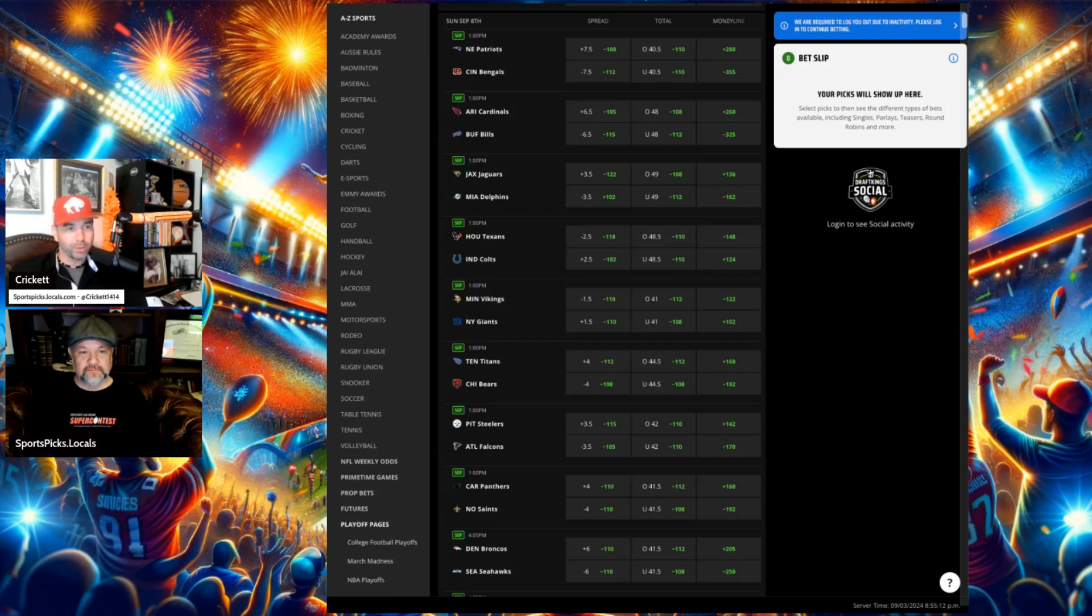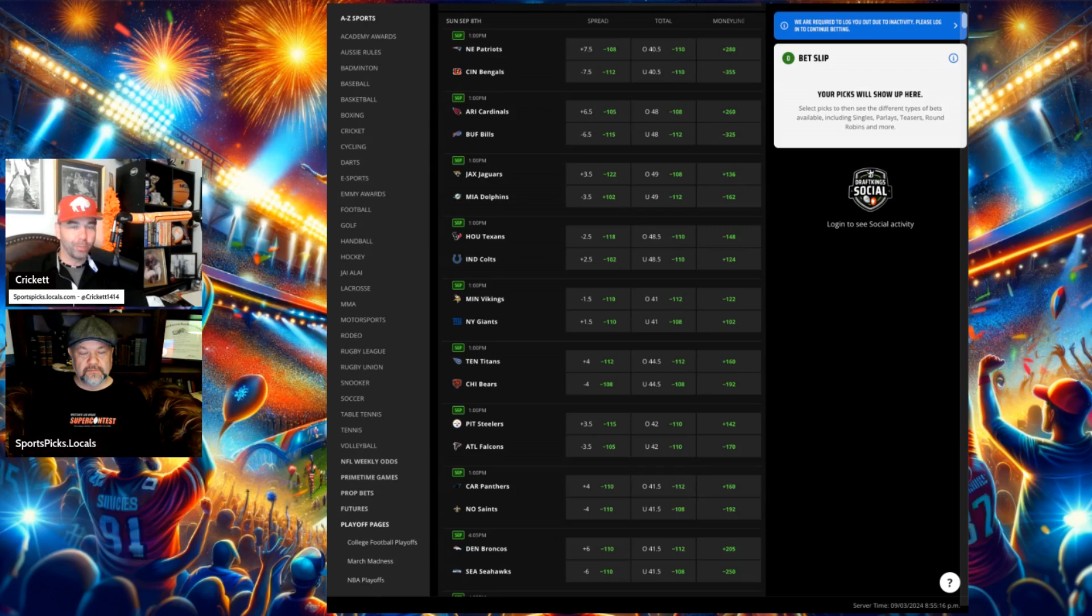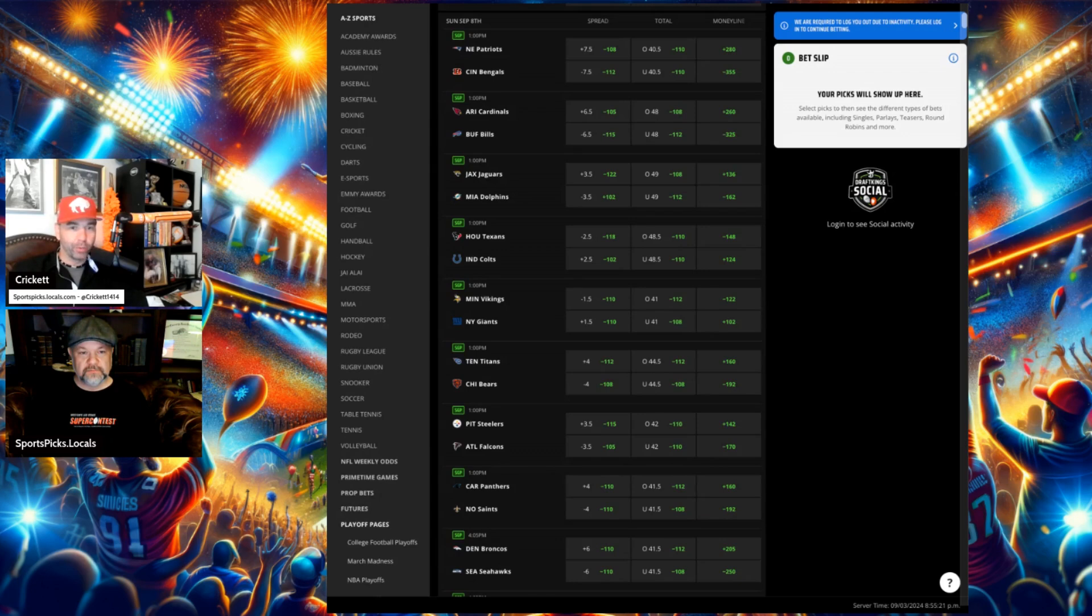What do you think about this one? You know, Patriots obviously going to start Jacoby Brissett. He's a scrappy guy. We talked about him when we talked about Gardner Minshew. We do like his resiliency there, but I don't know that he's the guy that can really handle business. He's got to go on the road to a Bengals team. Joe Burrow coming back here.